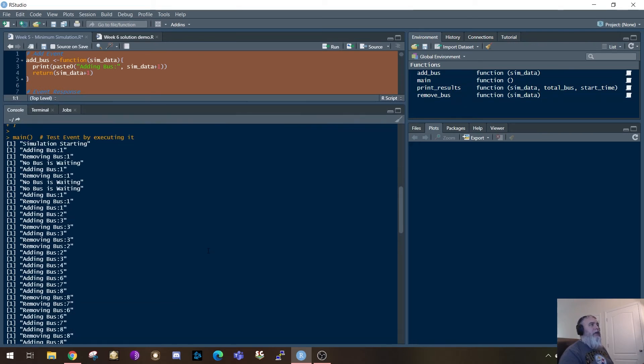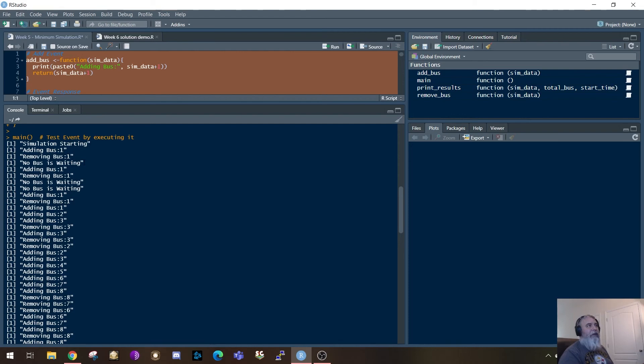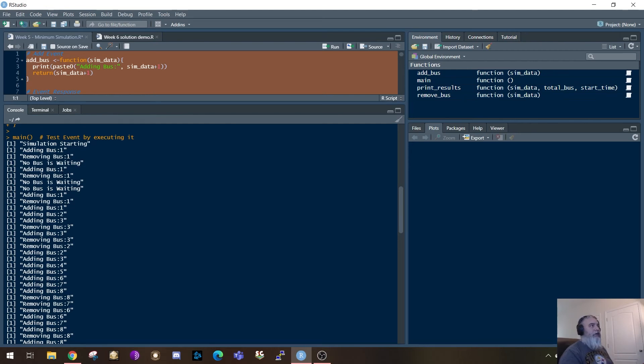Okay. So here we see that the simulation is starting. It adds a bus. It removes a bus. The next time, oh, there's no bus waiting. So it tried to remove the bus twice. Then it tries to add another bus. Yep, there's no bus. I can add a bus. And then it tries to remove a bus. Yep, I can remove a bus.